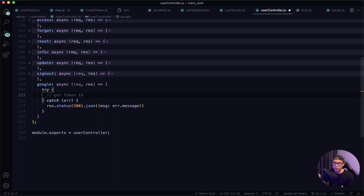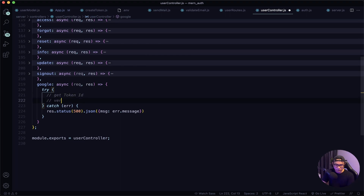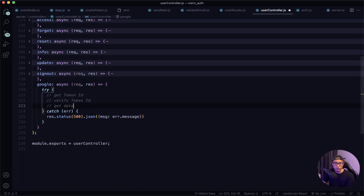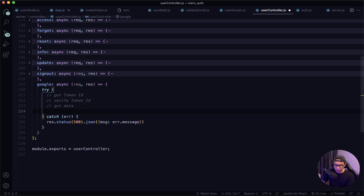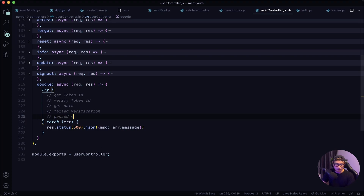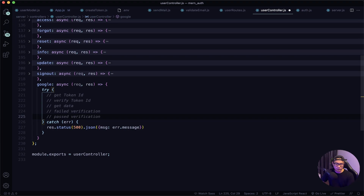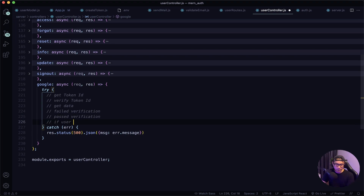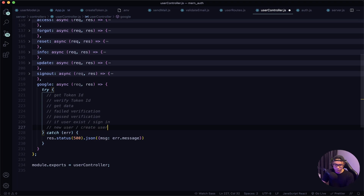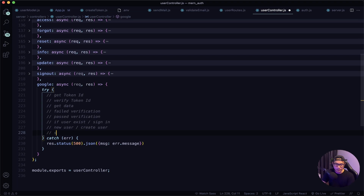When a user signs in with Google they receive a Google token ID. After that we want to verify that ID, then get data from it like the username, email, or avatar. There will be two outcomes: a failed verification or a passed verification. If it's a fail we return the error. If it's a pass, there are two more outcomes — if the user exists we sign them in, if not we create a new user. Finally if all cases pass, everything was a success.